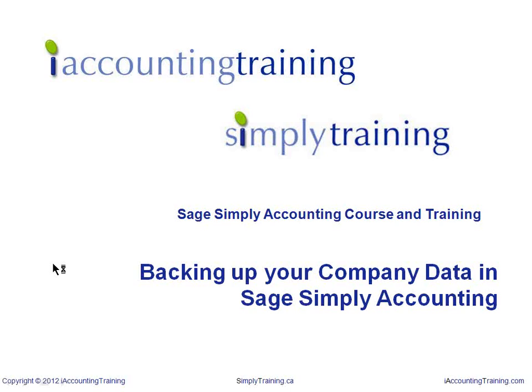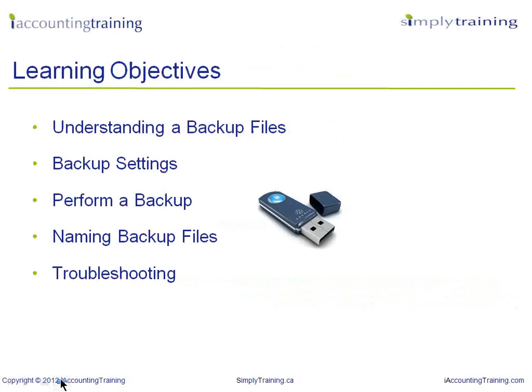Welcome to a demonstration on backing up your company's data in Sage Simply Accounting. This presentation is presented by iAccountingTraining.com and its sister site simplytraining.ca. Performing a backup of your company's data should be part of your daily routine and best practices in your company.